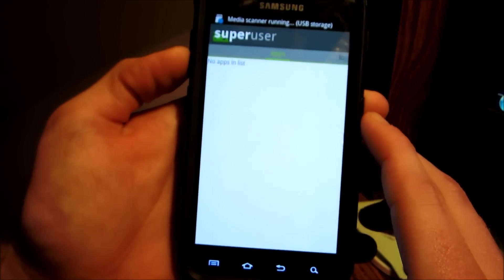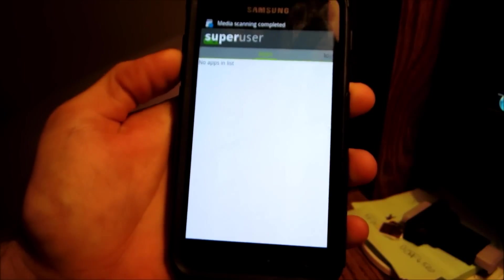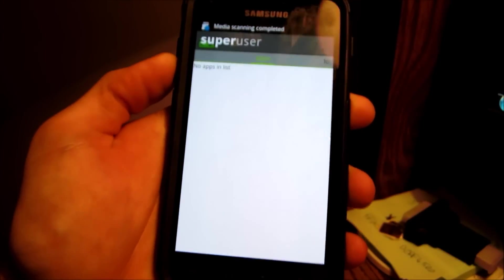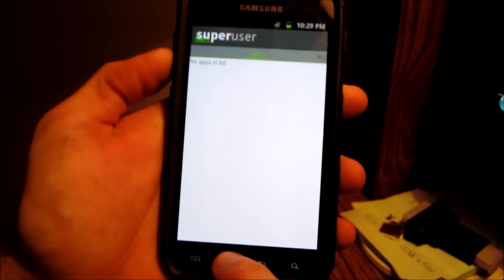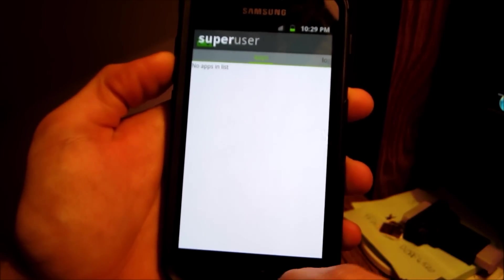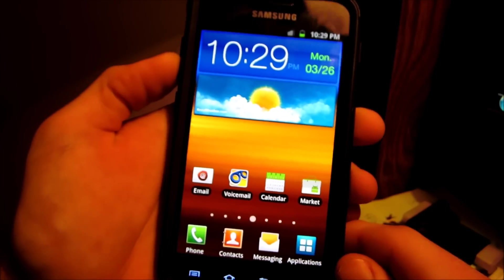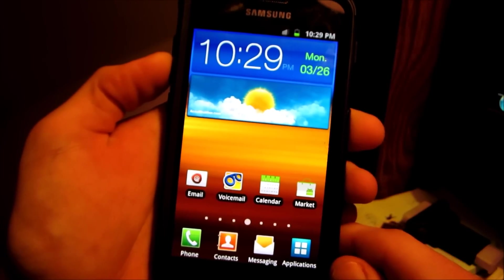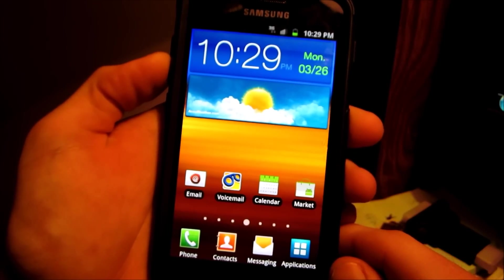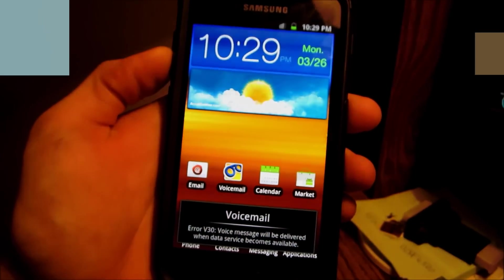And to show you that superuser is installed and working, superuser, and there you go. That's how you root the Epic 4G Touch off the most recent update, the EL29. Thanks for watching, and subscribe.